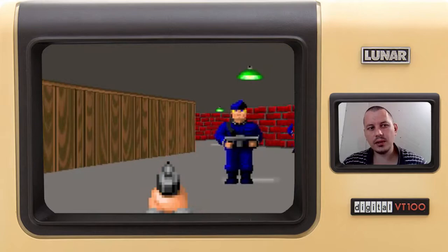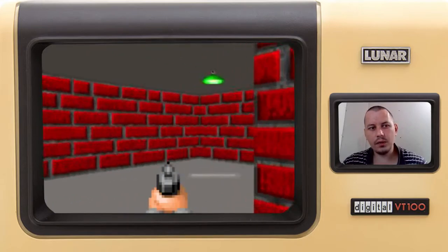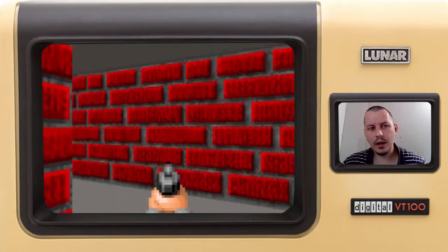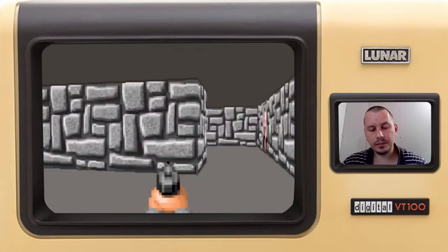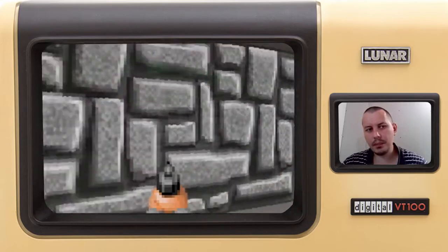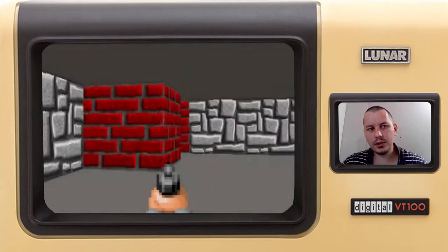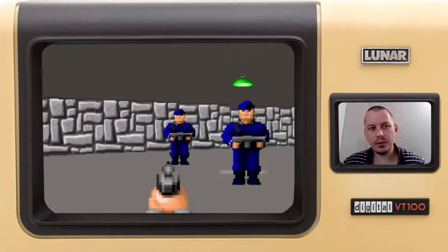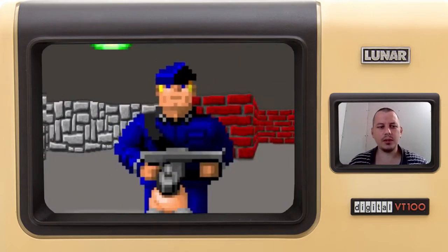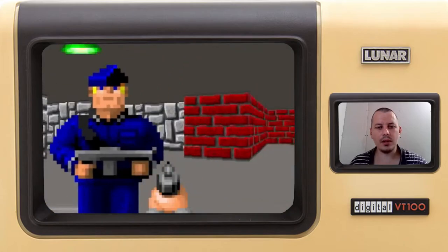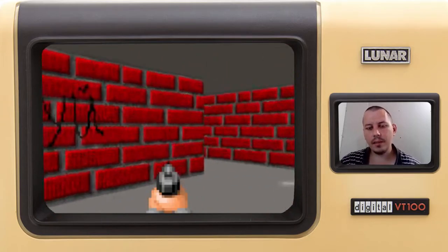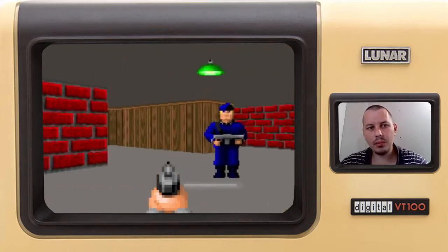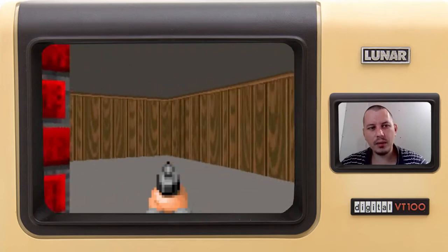Creating a simple AI for the soldiers to follow the player is not a big deal. We can just give them a bonus if the distance between the soldier and the player is getting minimized, which would force soldiers to move toward the player. But if we really want our enemies to be able to kill the player, it's really getting complicated.